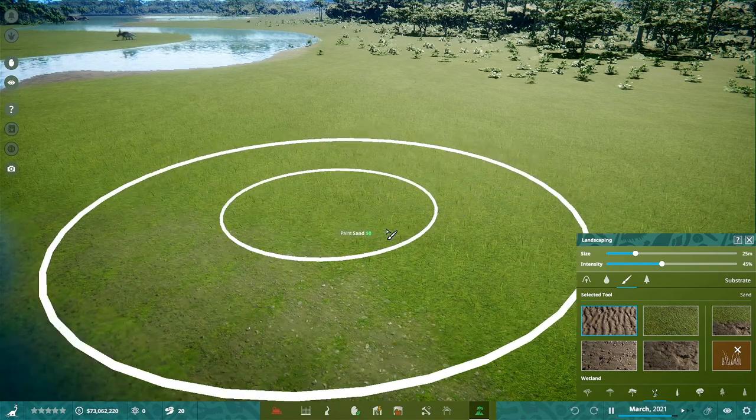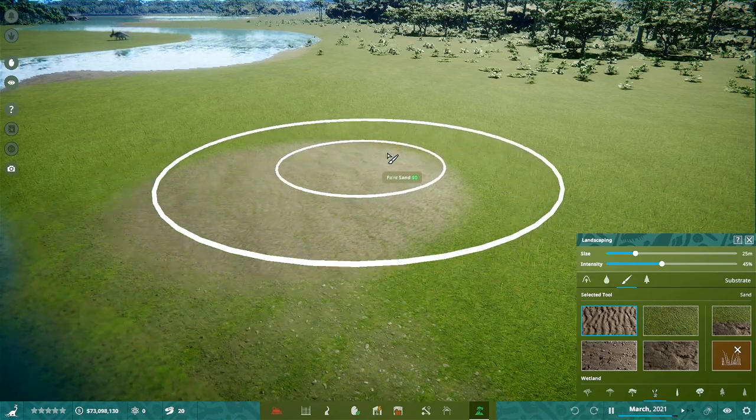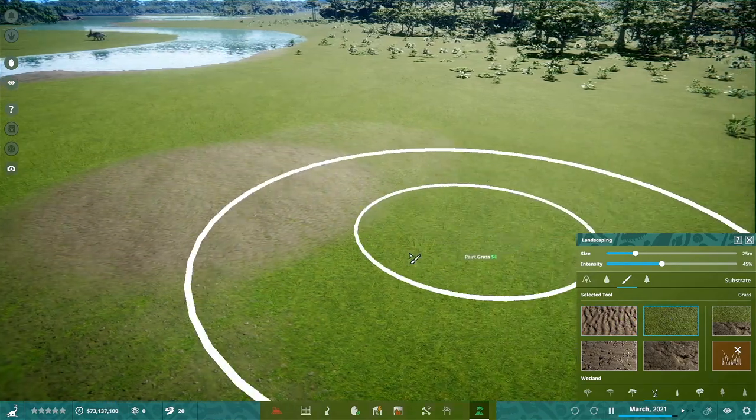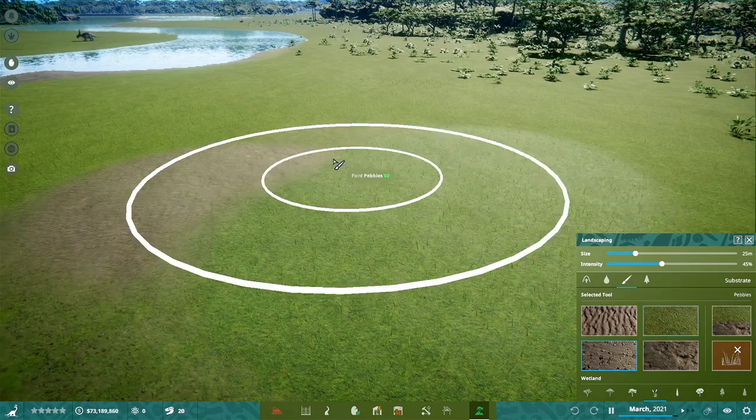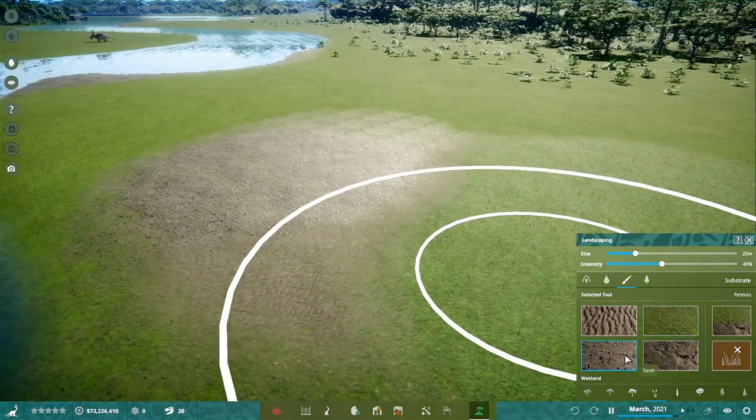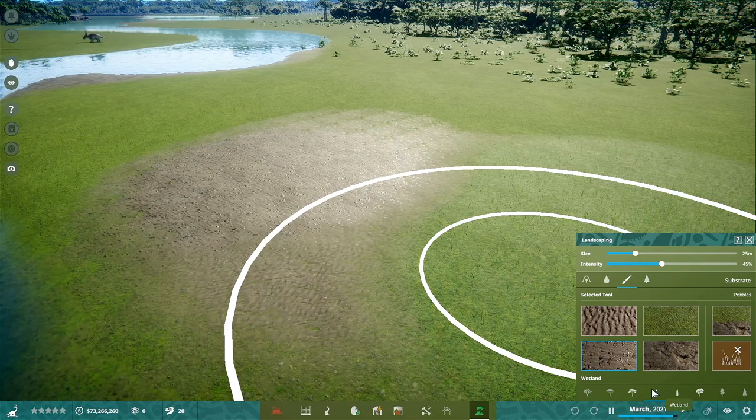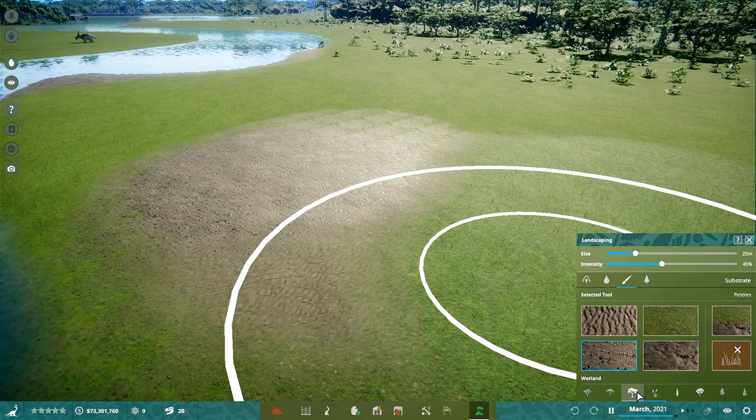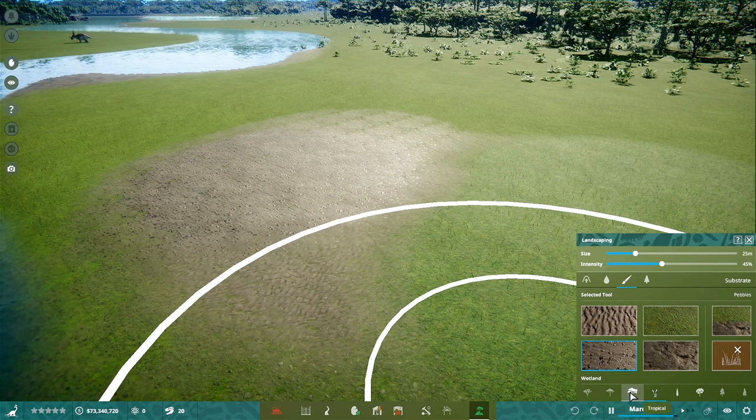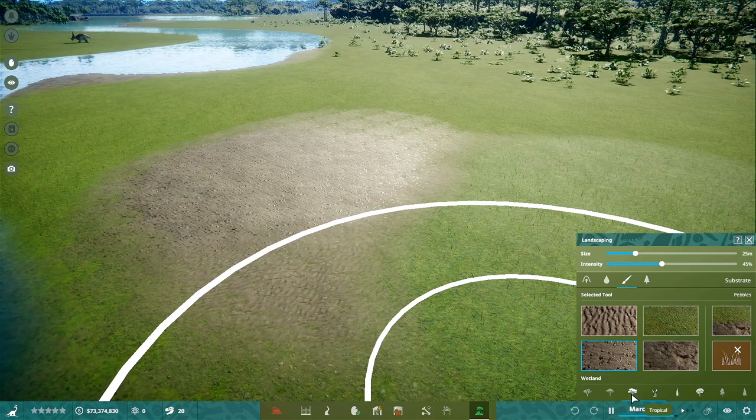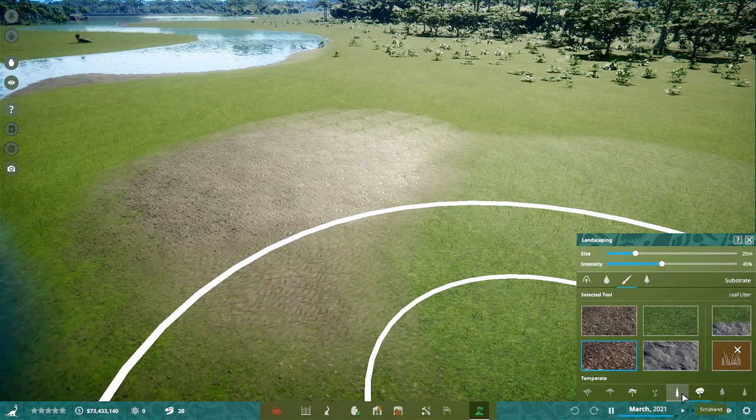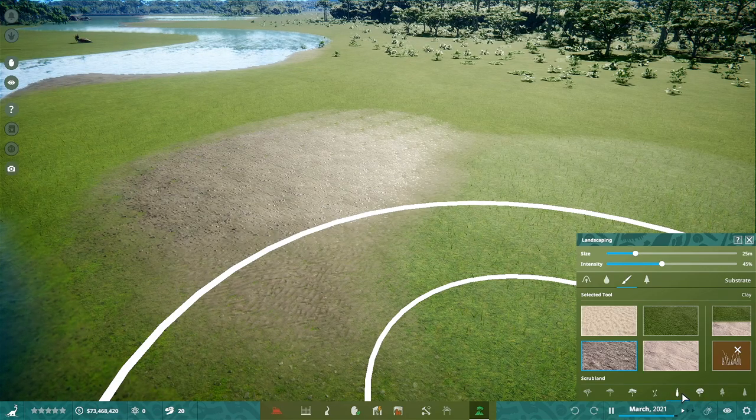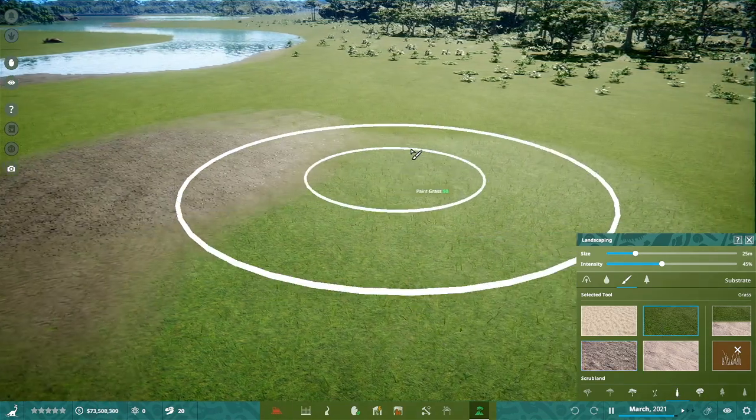So you have these kind of little painting options, various different terrain paints as you'd expect. And you'll see along the bottom here you have all the different biomes. Now in the alpha at the moment we only have the tropical, the wetland, temperate, and the scrubland available.